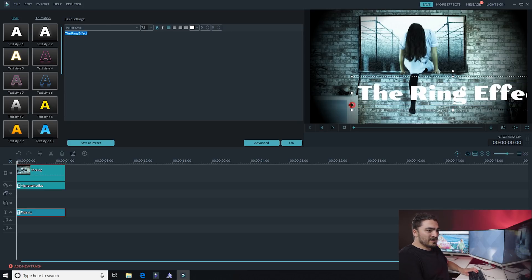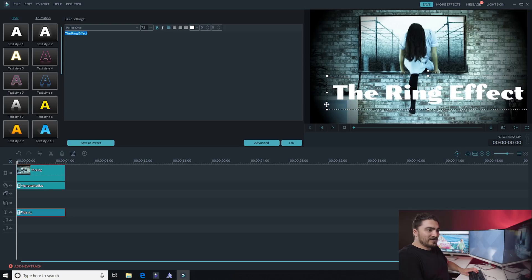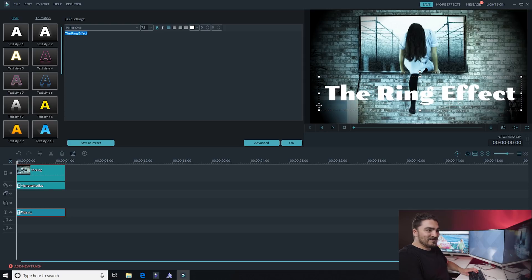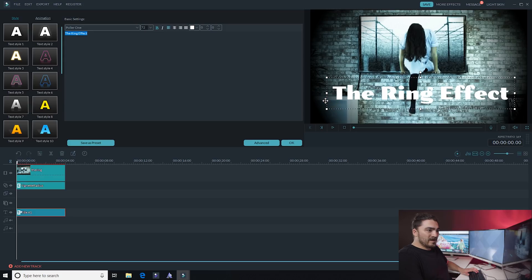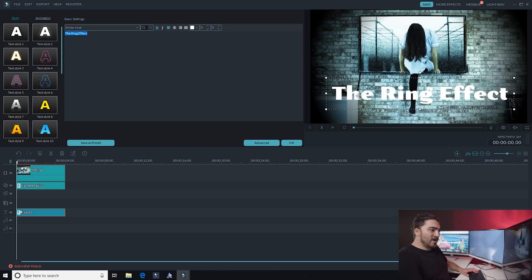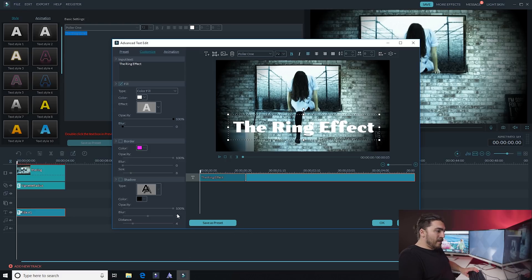So you might have to move around your text after you found one that you like, might even resize it a bit. And let me show you what else you can do to make your text pop out. So you can go to this advanced tab here and it'll give you a bunch of text editing effects.